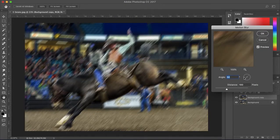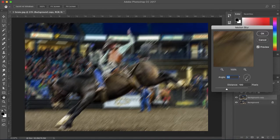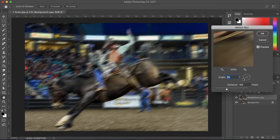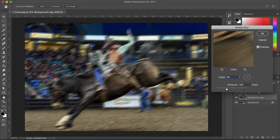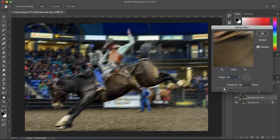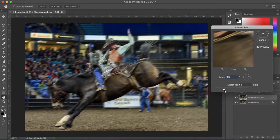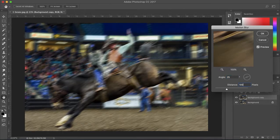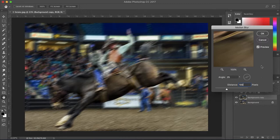For the angle, I like to have it matching the direction of the motion as close as possible. So I'm going to drag this to 25, which looks good to me. Now the distance is really a personal preference for how much motion blur you want to add. I'm just going to leave it at 100, that looks good to me.